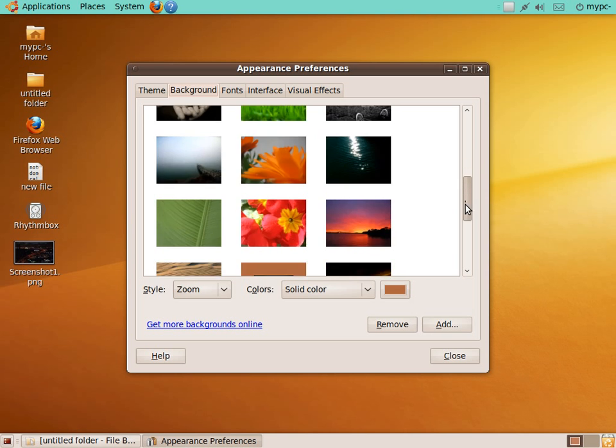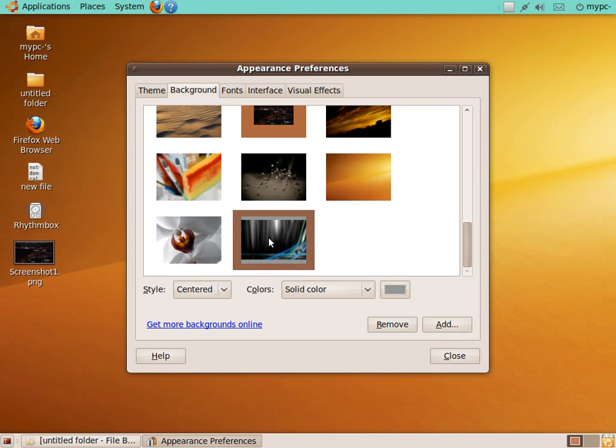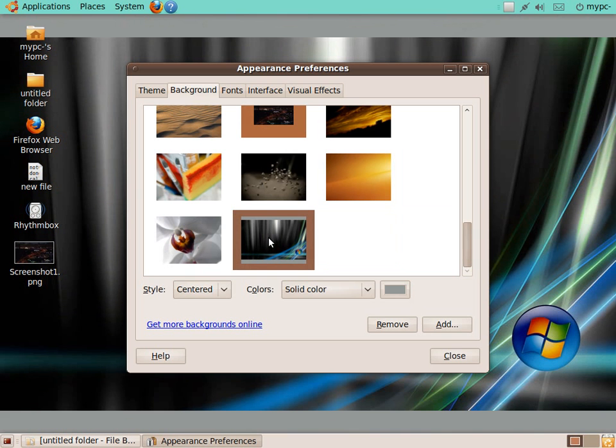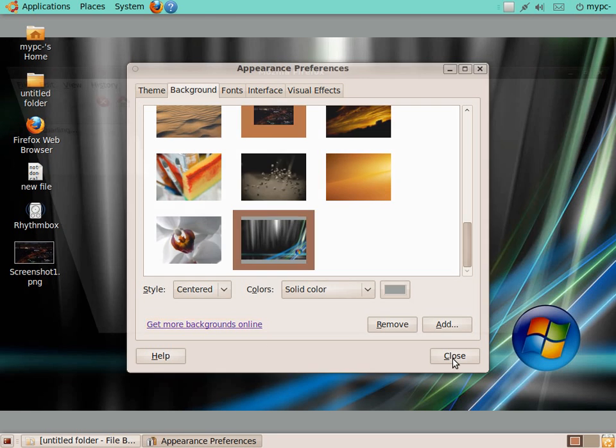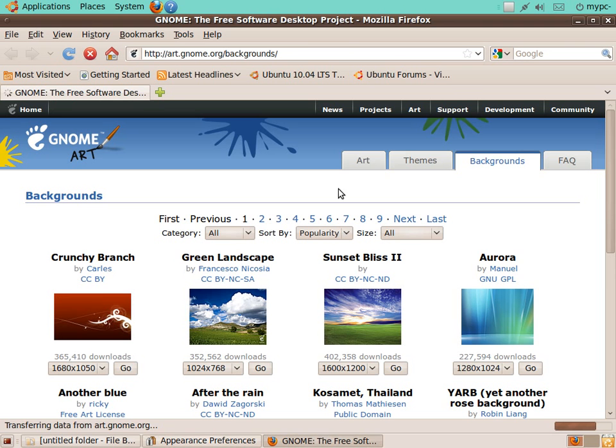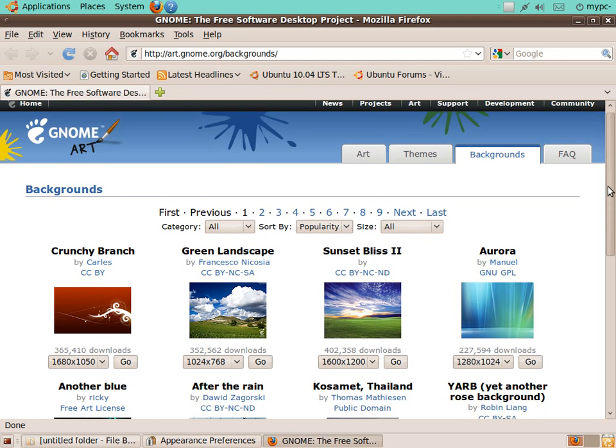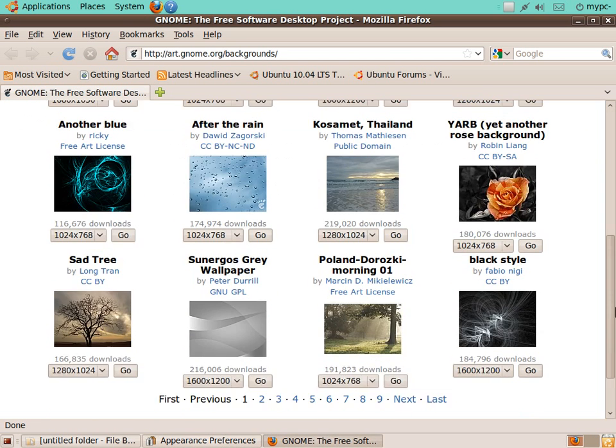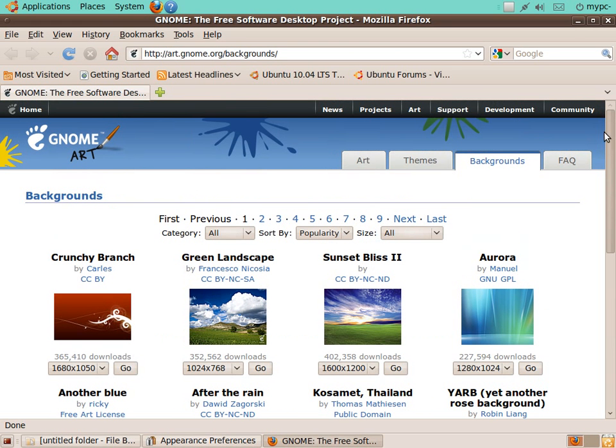Some of these I installed, extra backgrounds off the internet. From here, you can either click one of these—I'll just click this to make it look like Vista—or you can just click Get More Backgrounds Online and change how your background looks. This brings us to a website, art.gnome.org/backgrounds, and here you have a bunch of really cool backgrounds that you can download for free to change how your desktop looks.